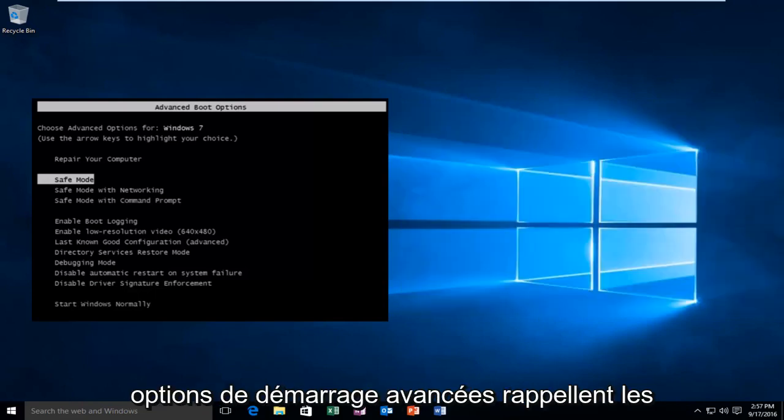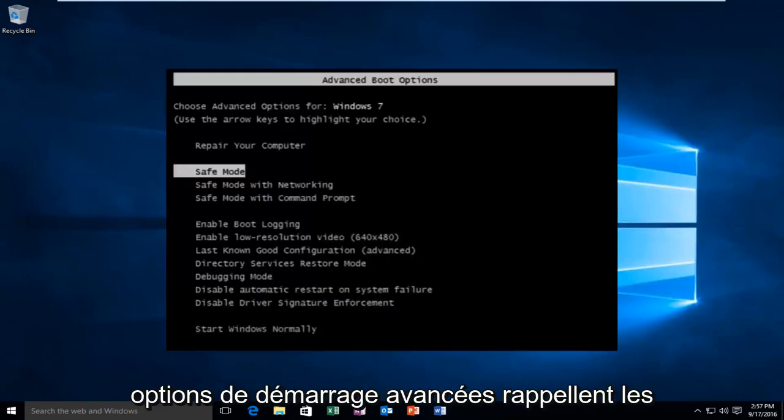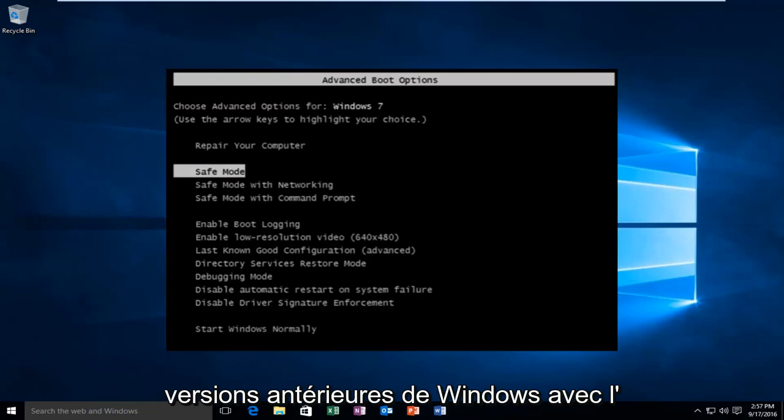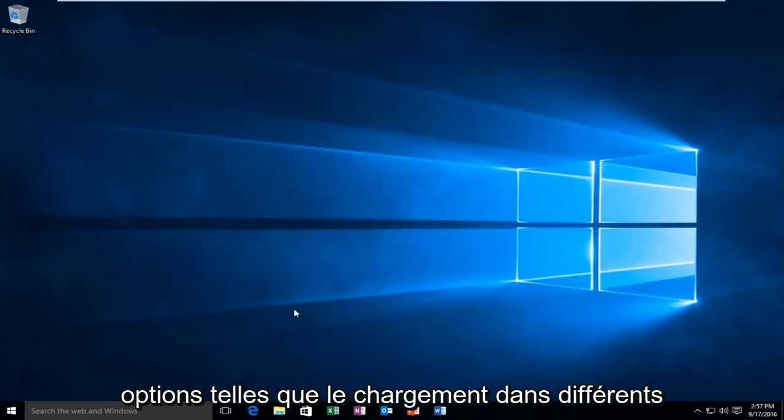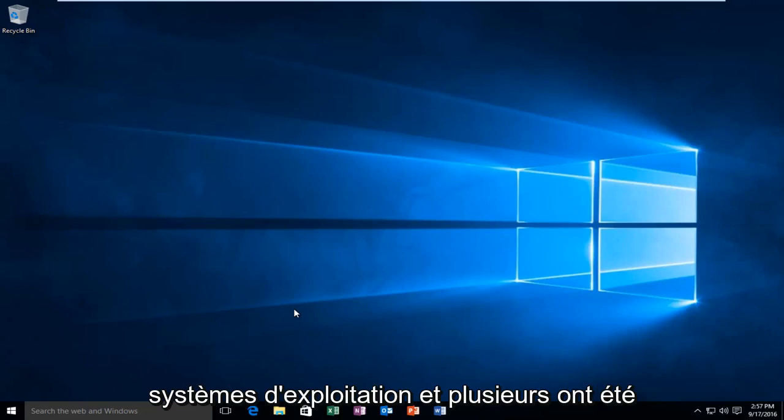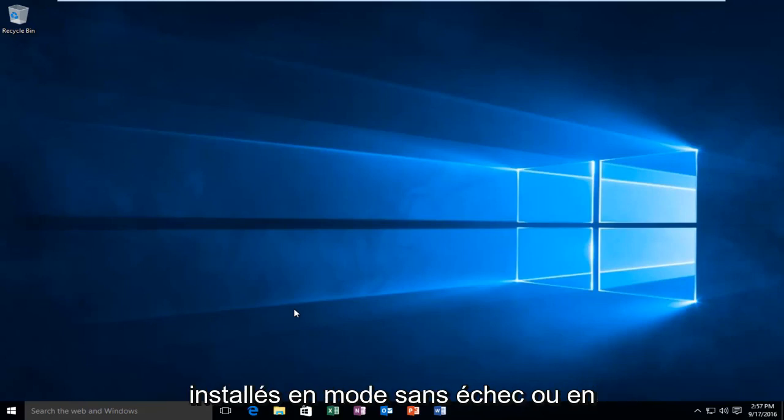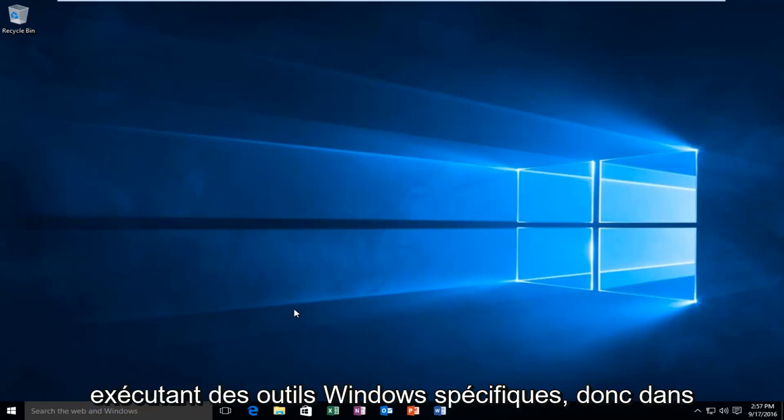The advanced boot options are reminiscent of earlier versions of Windows with the black screen that would give you different options, such as loading into different operating systems when multiple ones were installed, launching into safe mode, or running specific Windows tools.